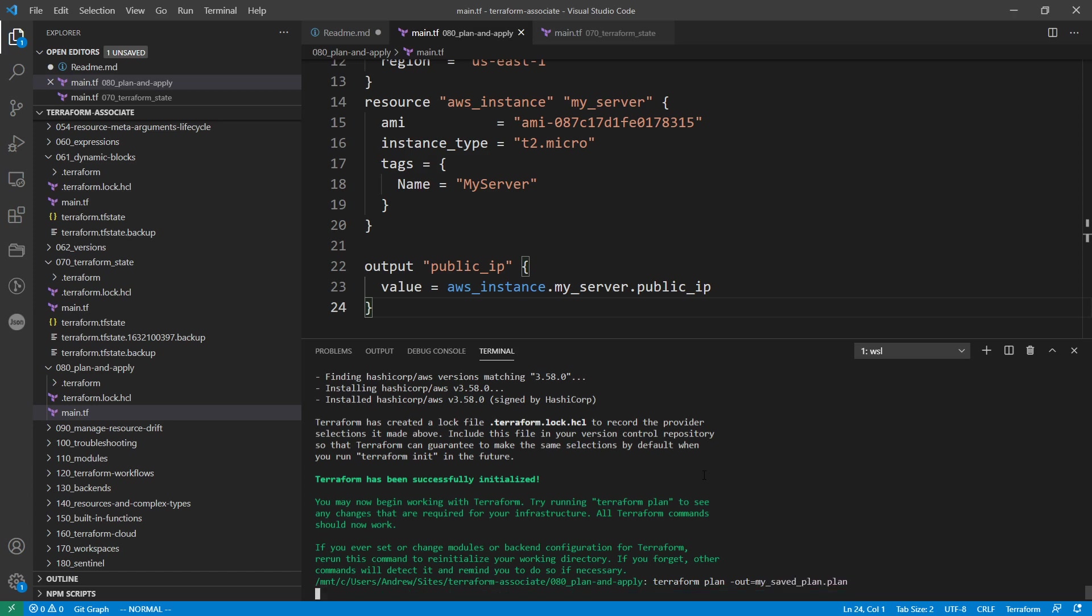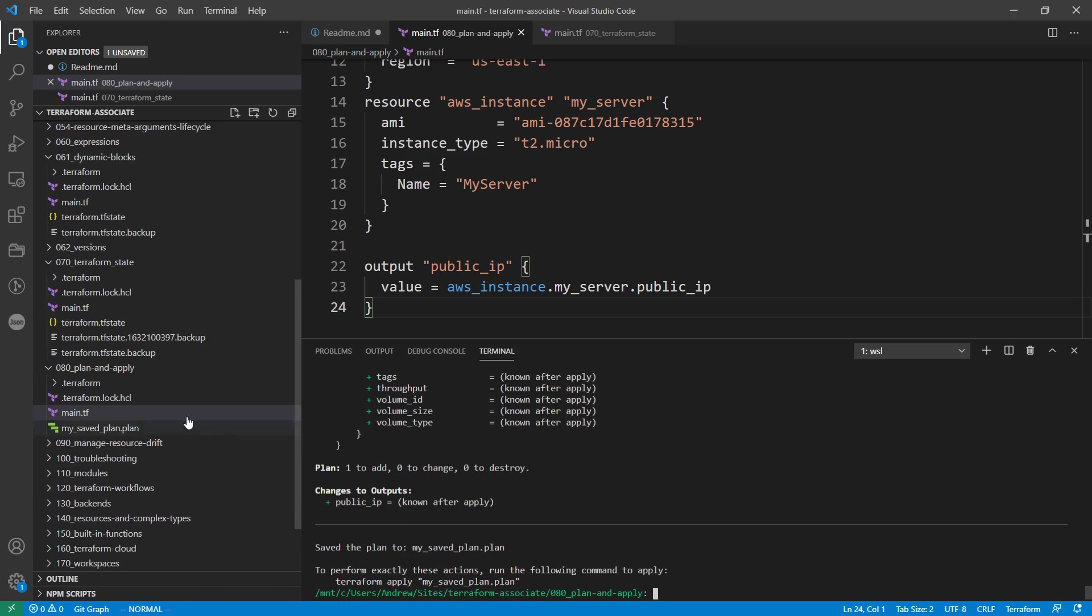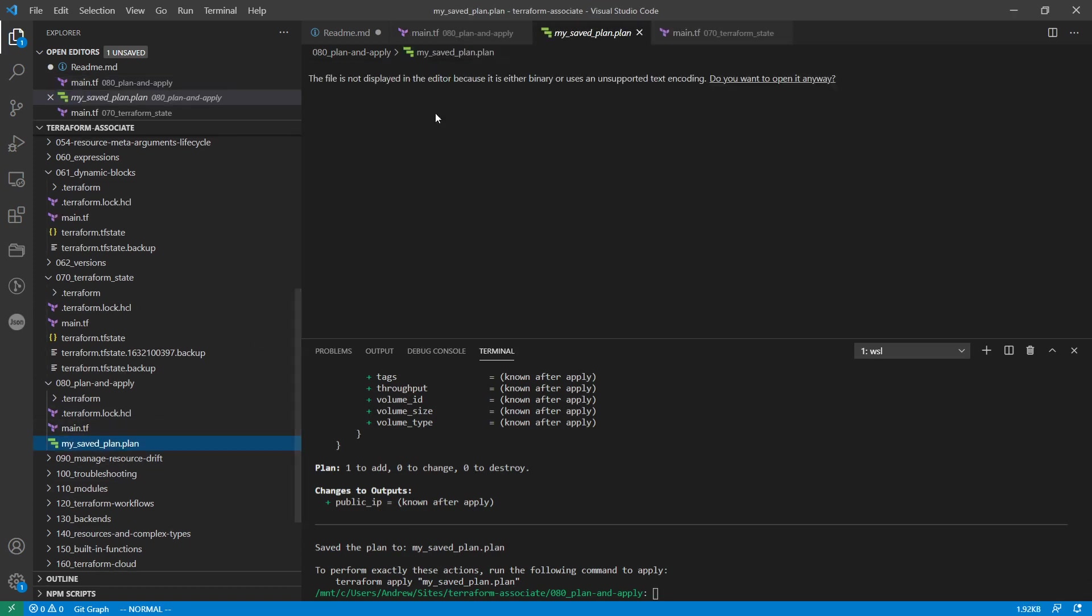And what that will do is output that file in a moment here. So it ran and then it outputted. If we open it up, notice that it's a binary file, so we can't actually inspect it in any way.